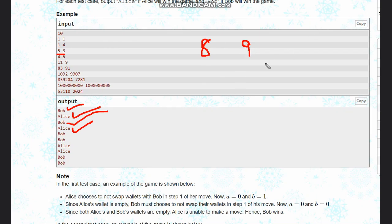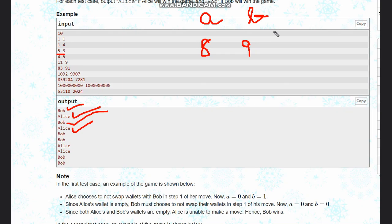So if a plus b, where a is Alice's coins and b is Bob's coins, if a plus b is divisible by two, then Bob would win. Else, Alice would win, and this would return our answer as Alice or Bob.